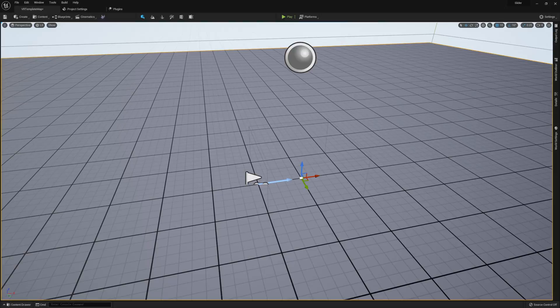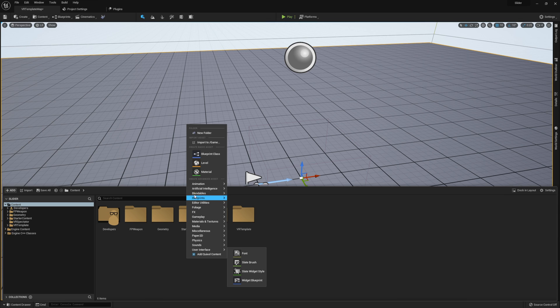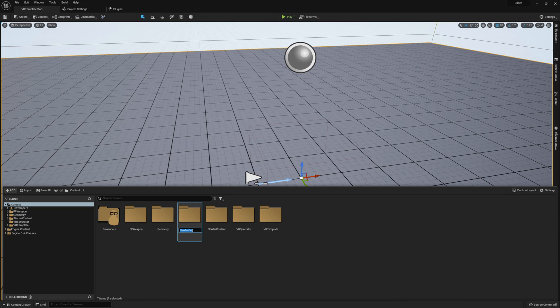Let's jump right into the video. To get started with our slider we actually want to start by making a couple of quick tweaks to our character. Before we go and start working on our character, I want to create an interface that we're actually going to use in order to make all of this work.